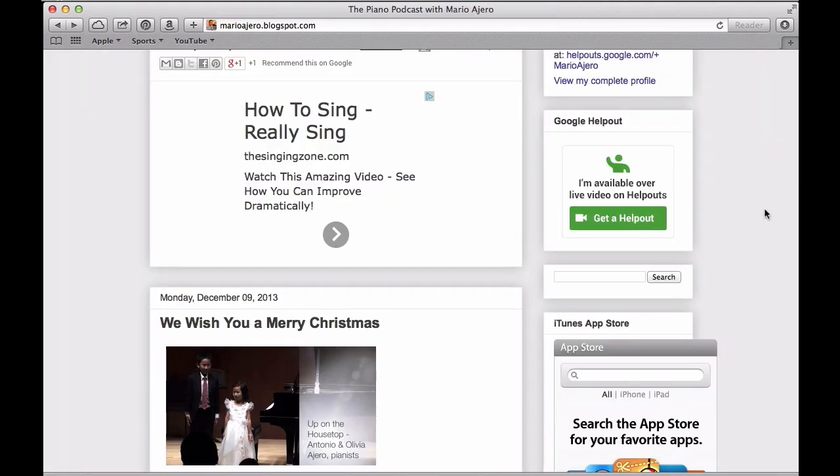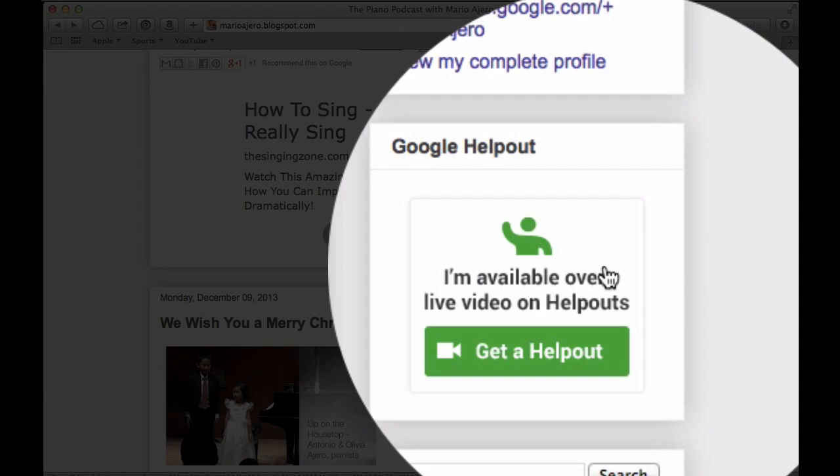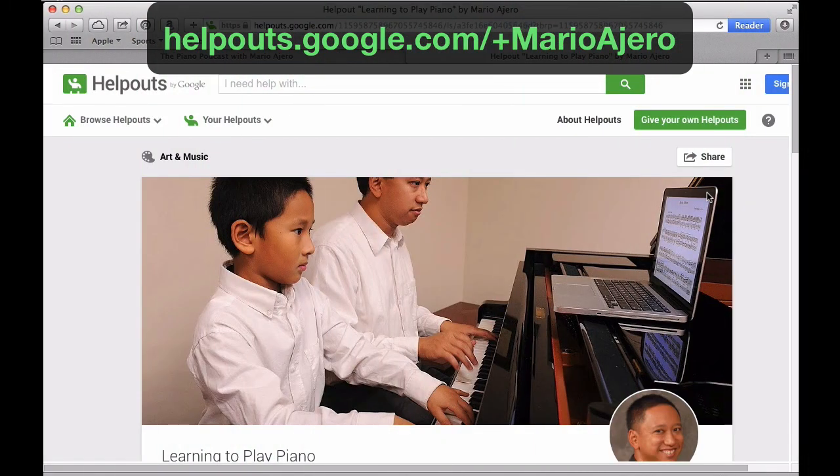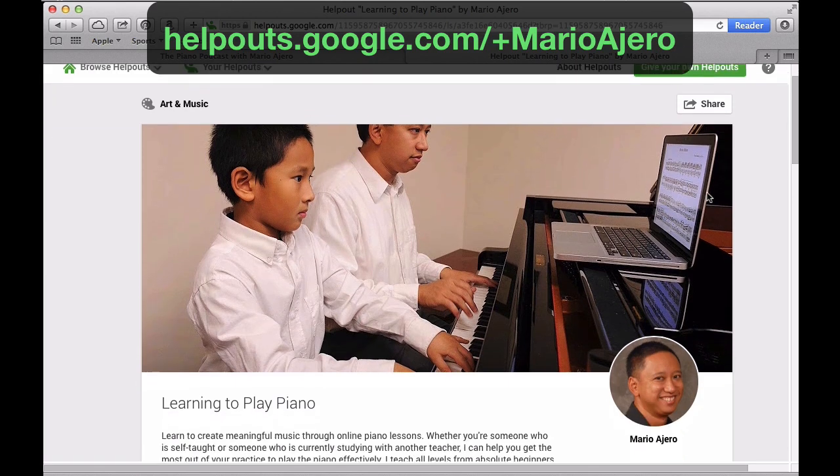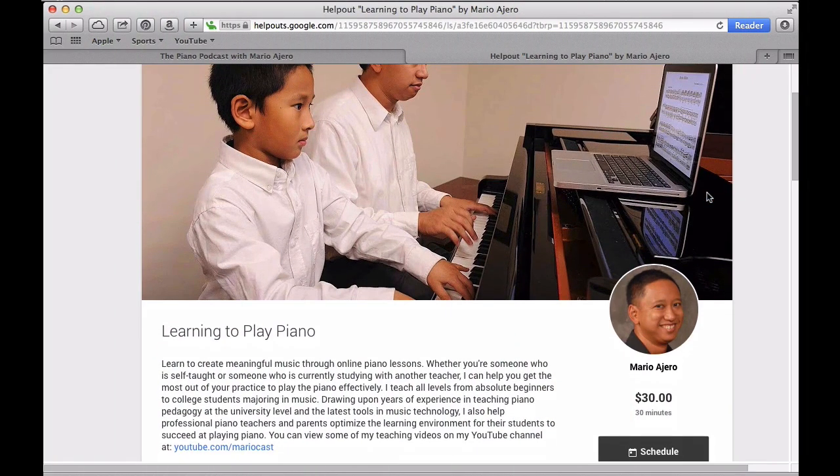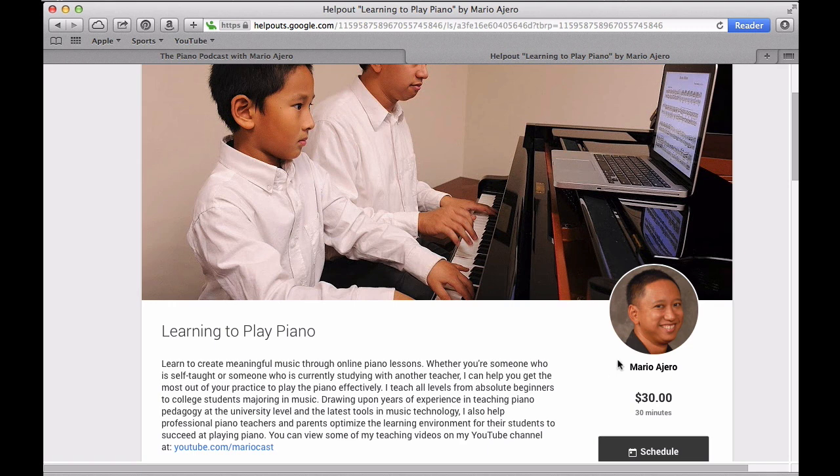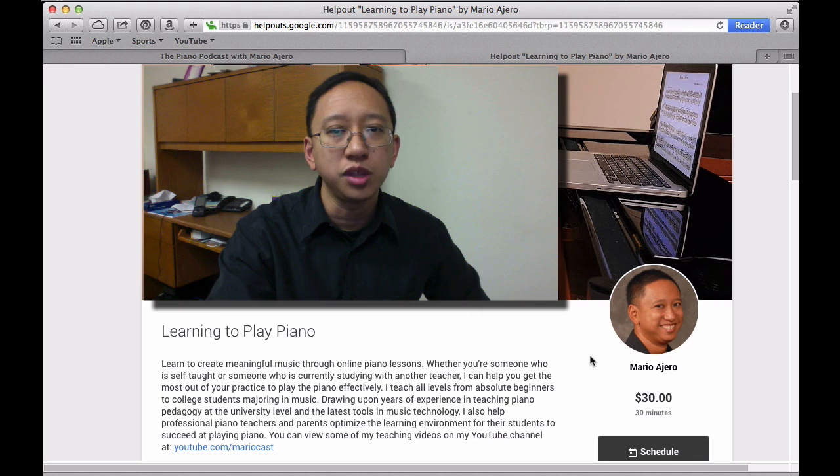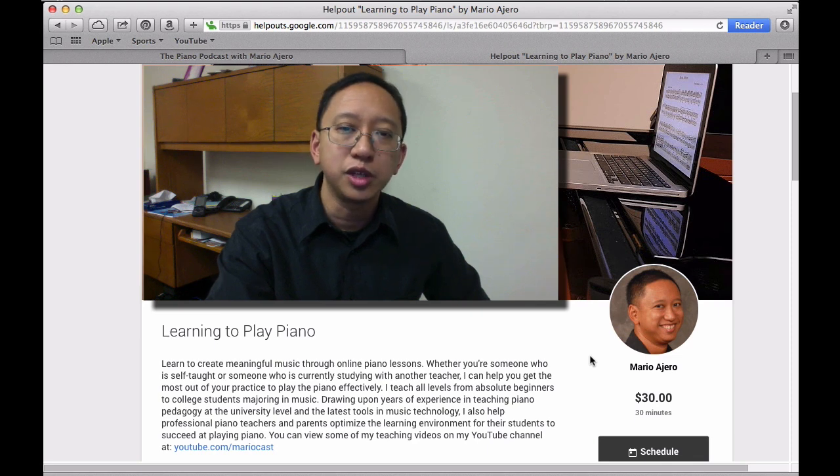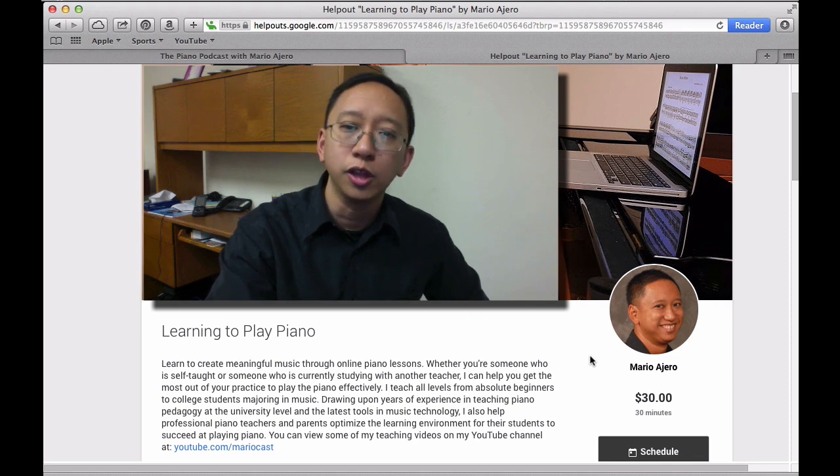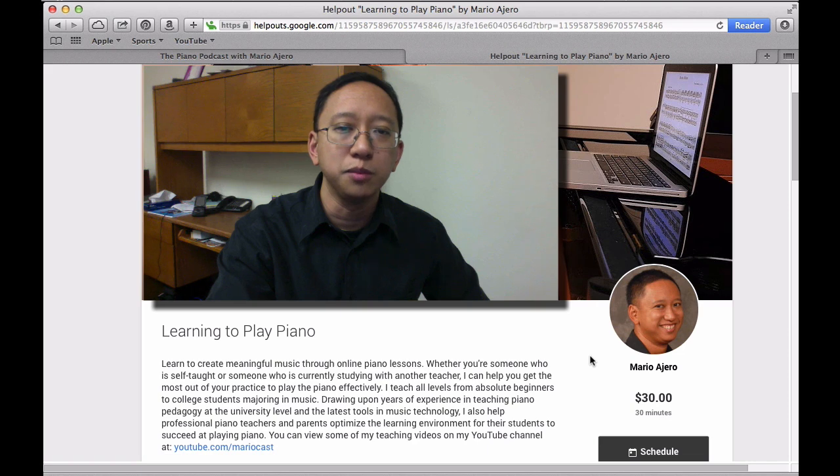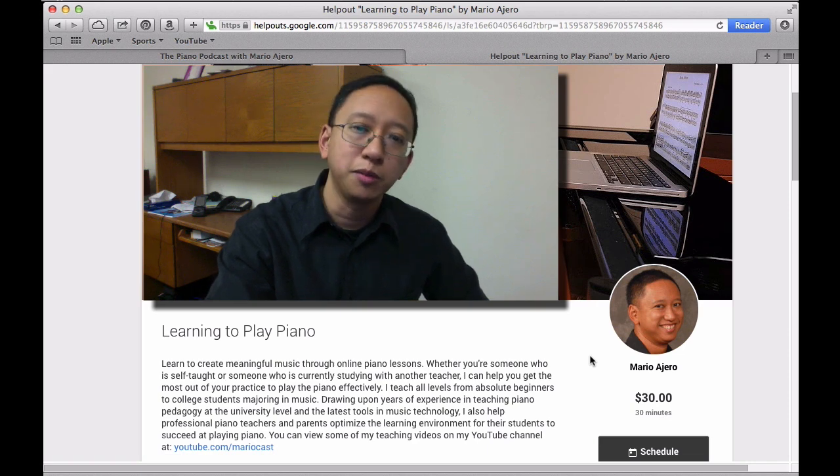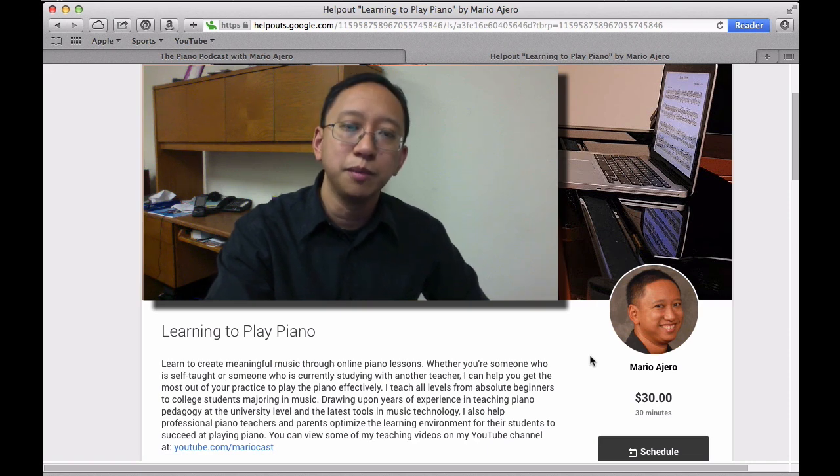I also offer live online video lessons through Helpouts by Google. If you go to my blog, you'll also find a link to my Helpouts listing, but you also can go directly to it at helpouts.google.com slash plus marioajero. And you'll see a bunch of my different listings, but the one that you want to look for is Learning to Play Piano. This is a service I'm providing where I can give live online help through the Google Helpouts platform. So if there's a time that you see within my schedule that you'd like to schedule an online piano lesson with me to help you out possibly with the music from Frozen or anything else piano music related, I'd be happy to meet with you online.